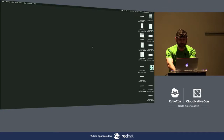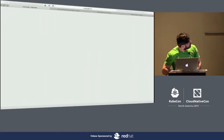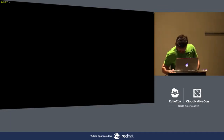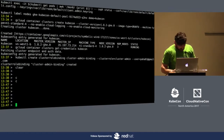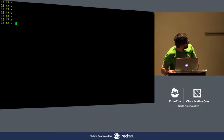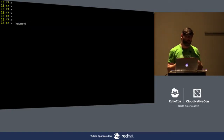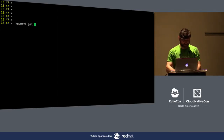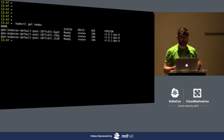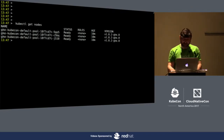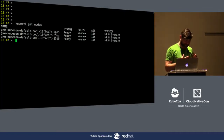Let me do a quick demo. I have a cluster running in Google Cloud using the Kubernetes service in Google. This cluster has three workers and I just created it 10 minutes ago right before this presentation — it's a bare cluster with nothing on it. I'd like to demonstrate how easy it is to install Rook and start creating PVCs that can be consumed by your nodes.